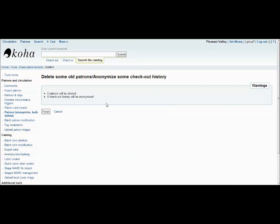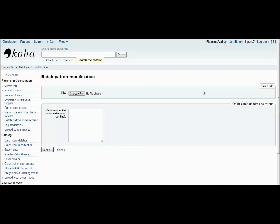It will then show you a confirmation page telling you how many patron profiles have been deleted and how many checkout histories have been anonymized. If you're alright with that number, simply click finish and you're done.